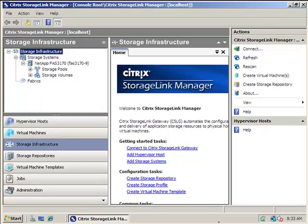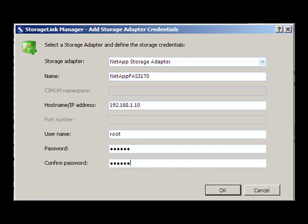We're going to further dig down into the Citrix StorageLink Manager. StorageLink Manager provides tight integration with NetApp storage infrastructure. As we drill down into StorageLink Manager, you'll see that we've selected the NetApp storage adapter. We've identified the NetApp FAS 3170 as the storage array that we'll be connecting to. We've given it an IP address, and we've identified a username and a password so we can directly and securely connect to the storage array.